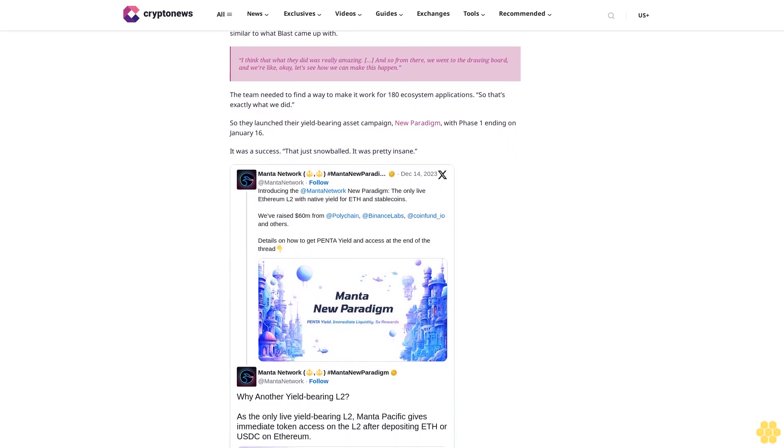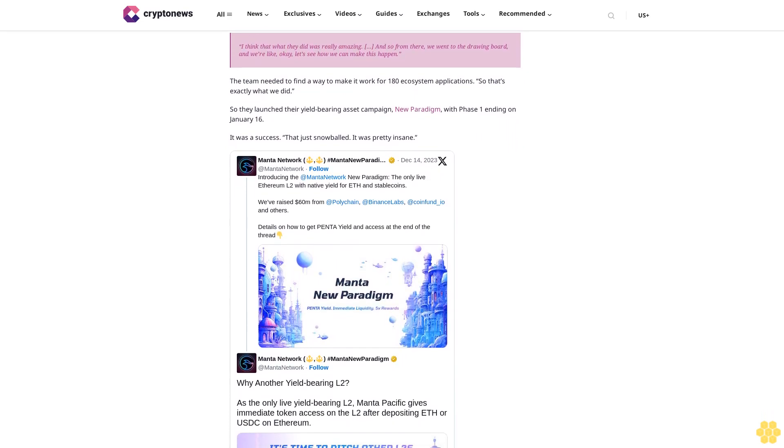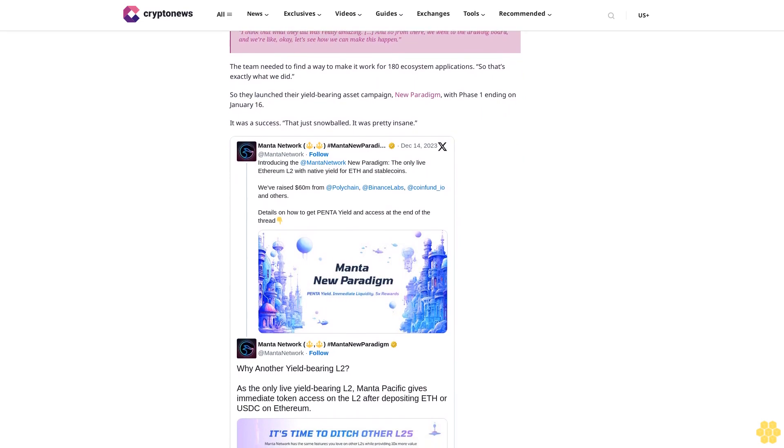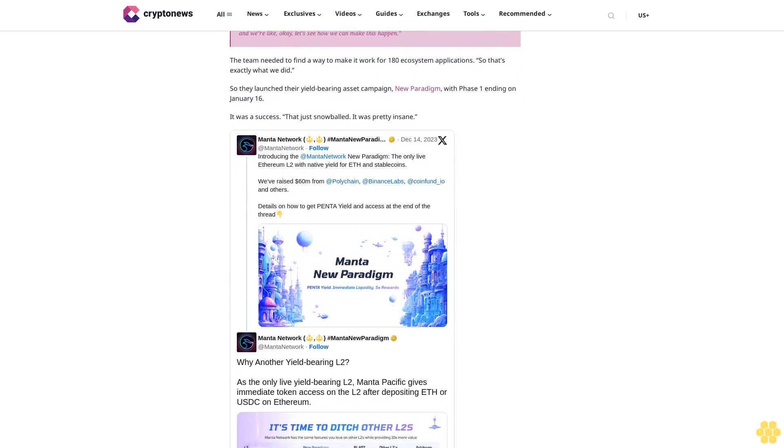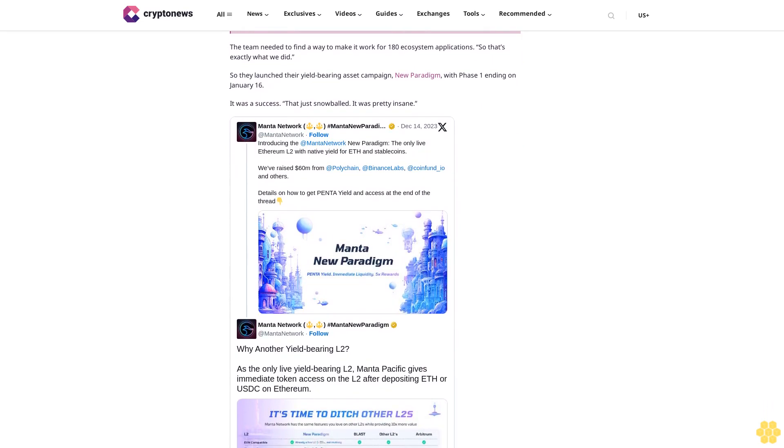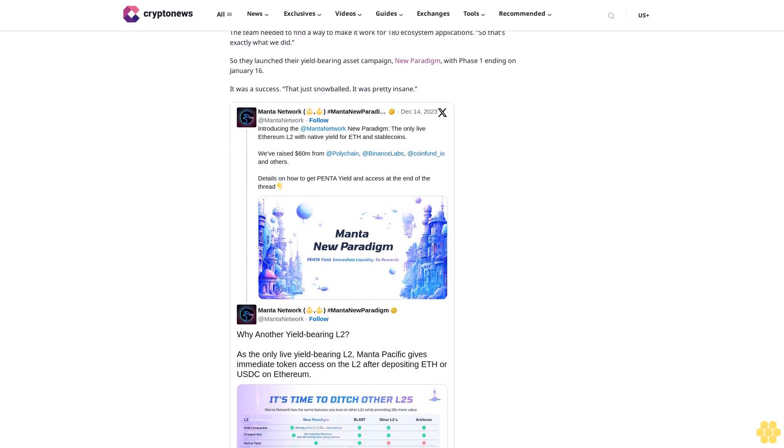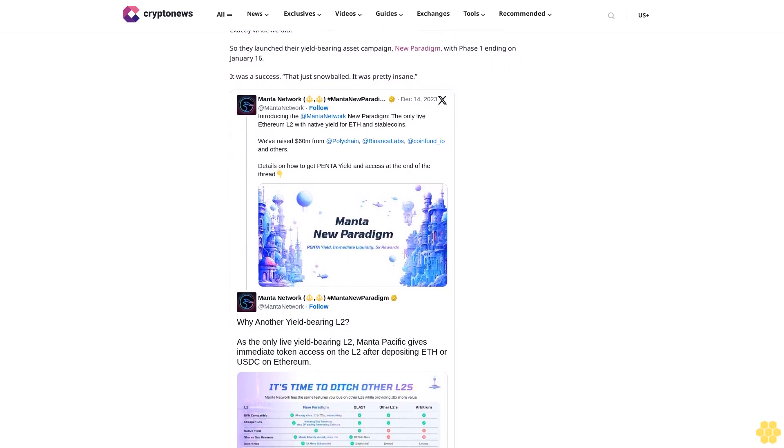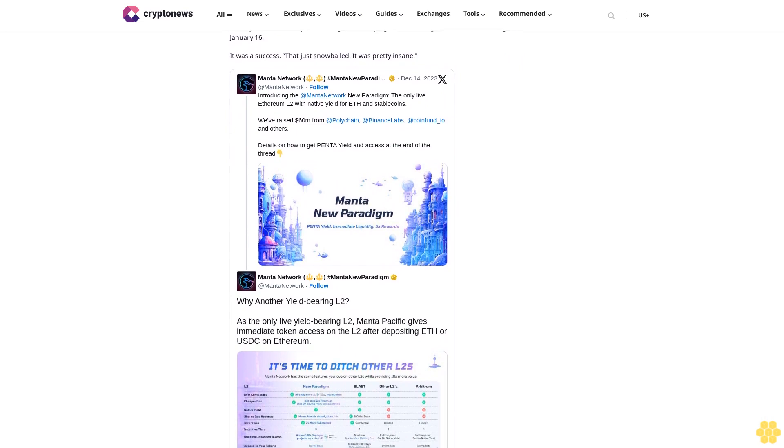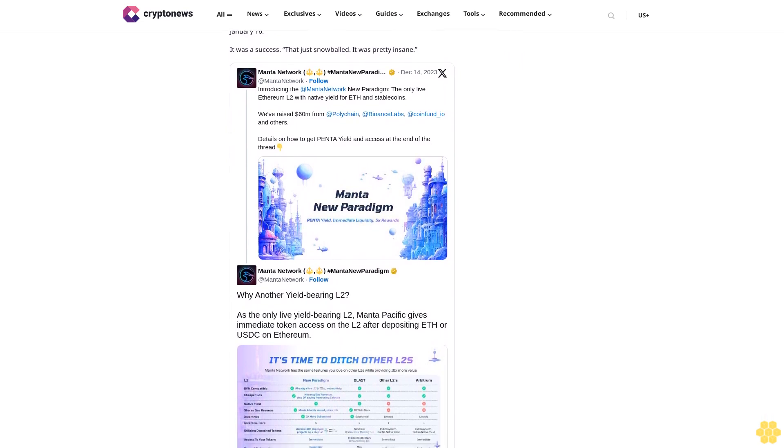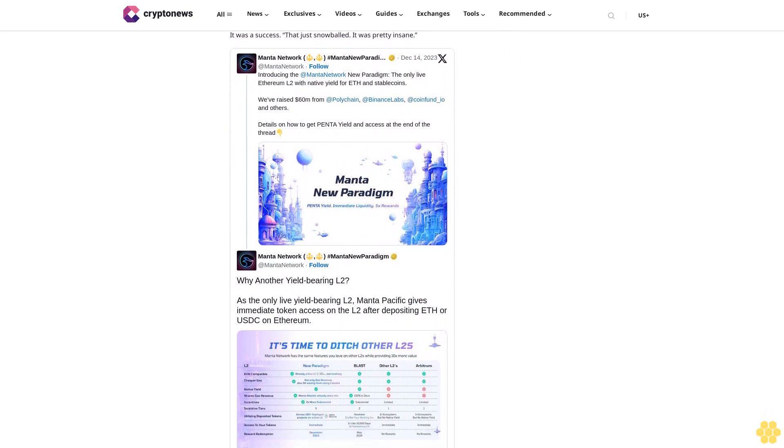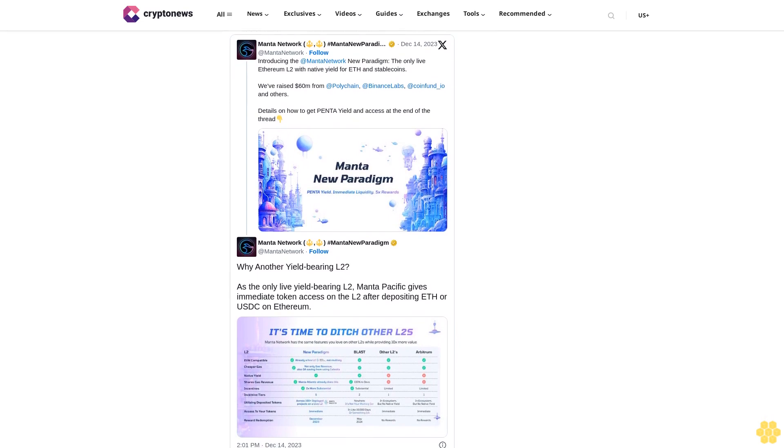But modularity itself is more of a philosophy, an approach to how to build. Basically, there are two schools of thought when it comes to building in Web3, especially on the infrastructure level. Do everything in-house, build nearly everything from scratch, utilize base technologies and build other components yourself. This is already somewhat modular.